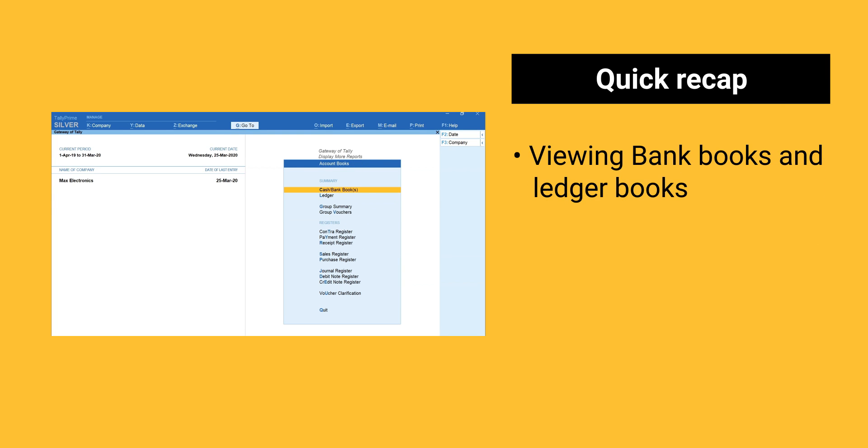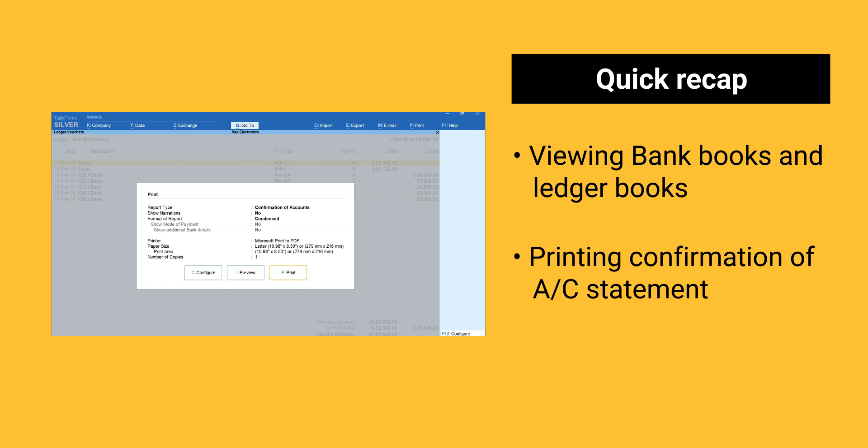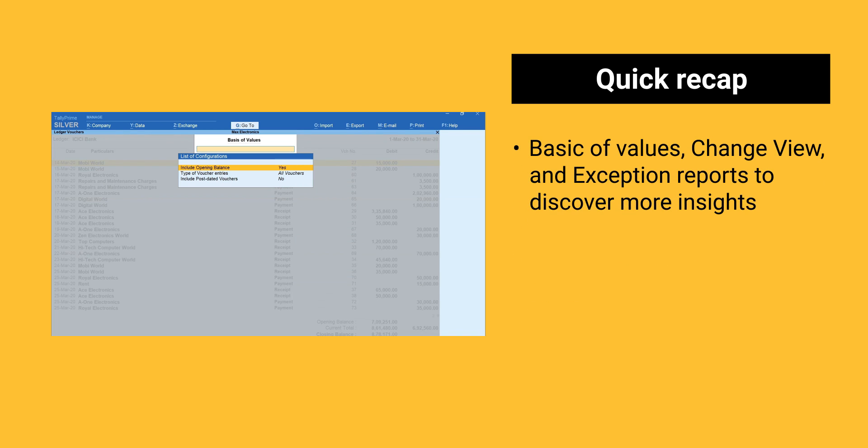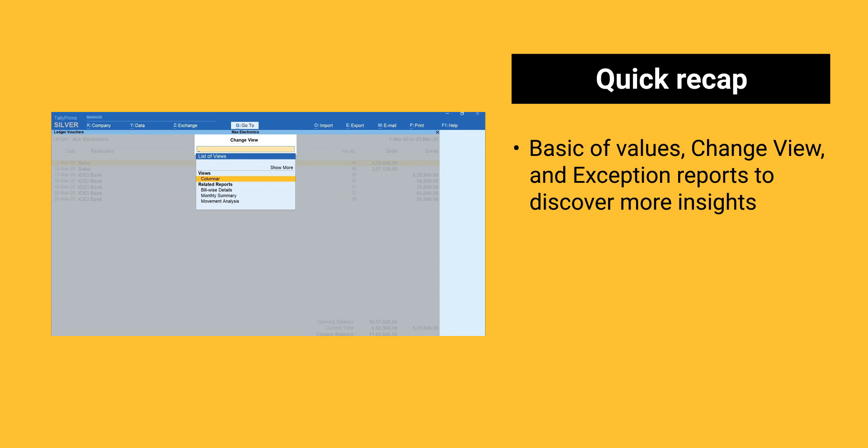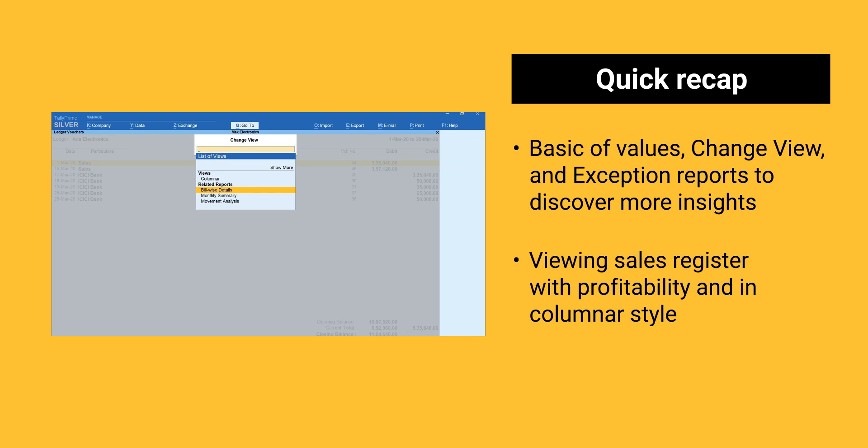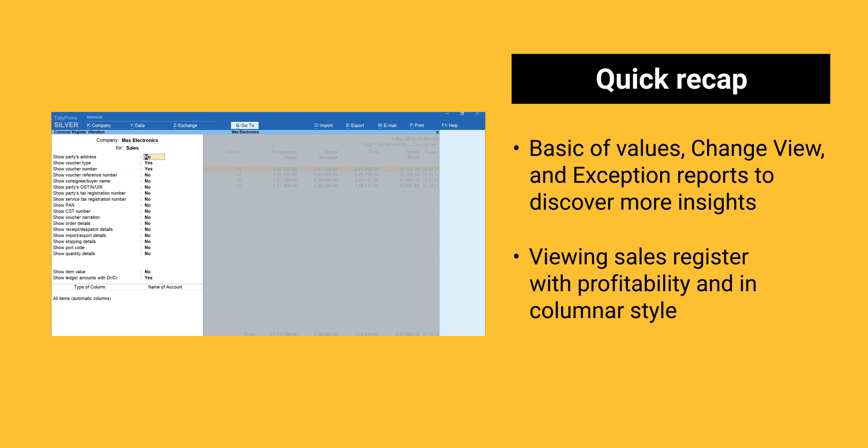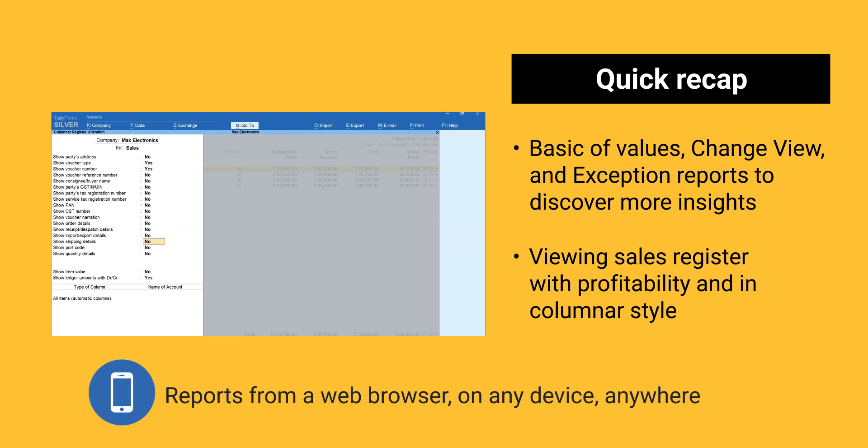Here is a recap of reports we discussed. Viewing bank books and ledger books. Printing confirmation of account statement. Basic of values, change view and exception reports to discover more insights. Viewing sales register with profitability and in columnar style. You can access all these reports from a web browser on any device, anywhere.